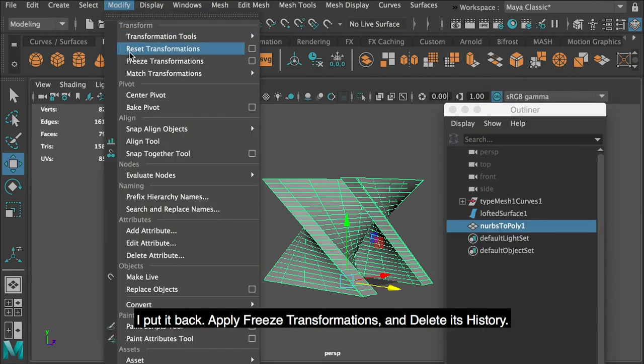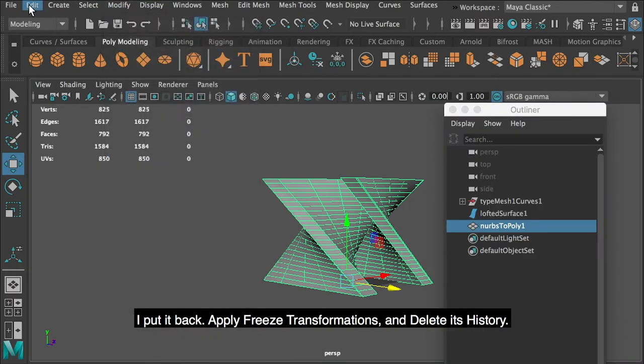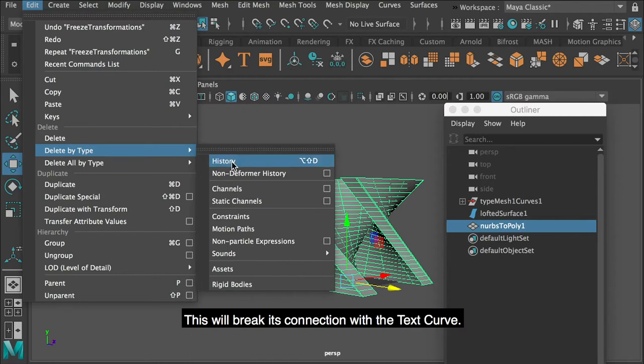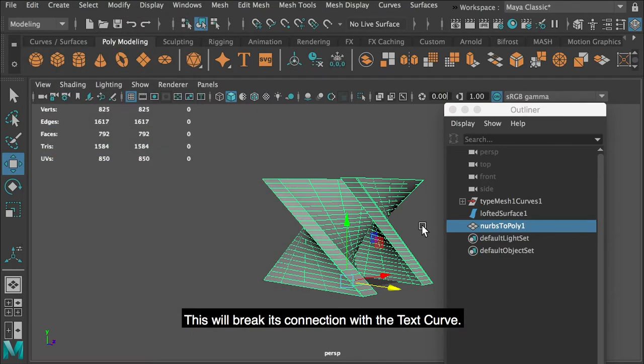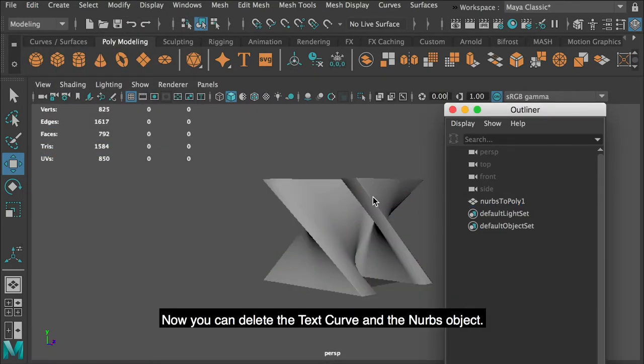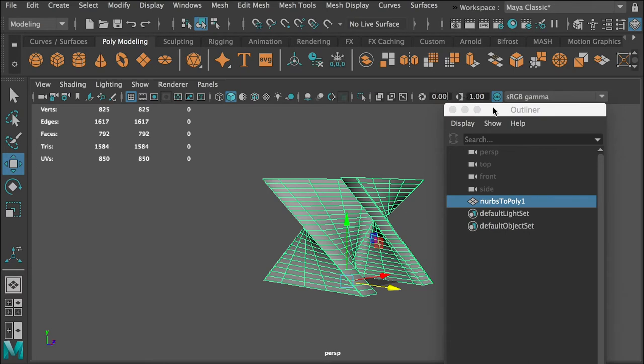I put it back. Apply freeze transformations, and delete its history. This will break its connection with the text curve. Now you can delete the text curve and the NURBS object.